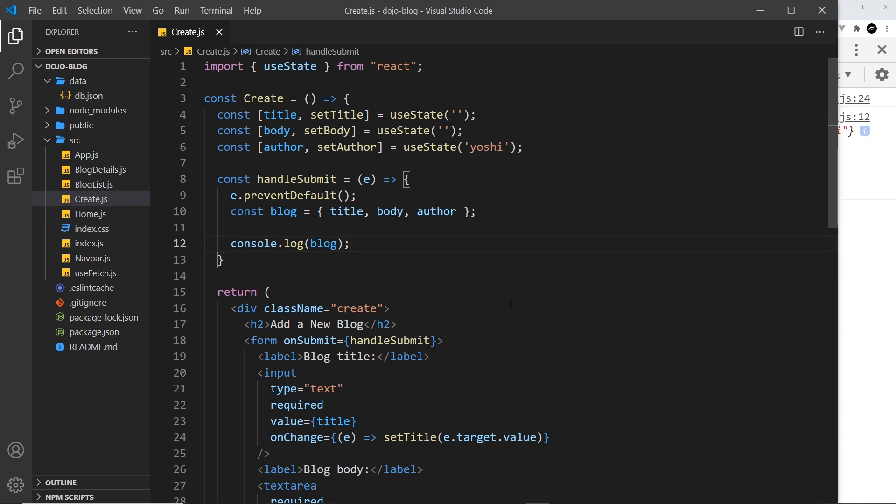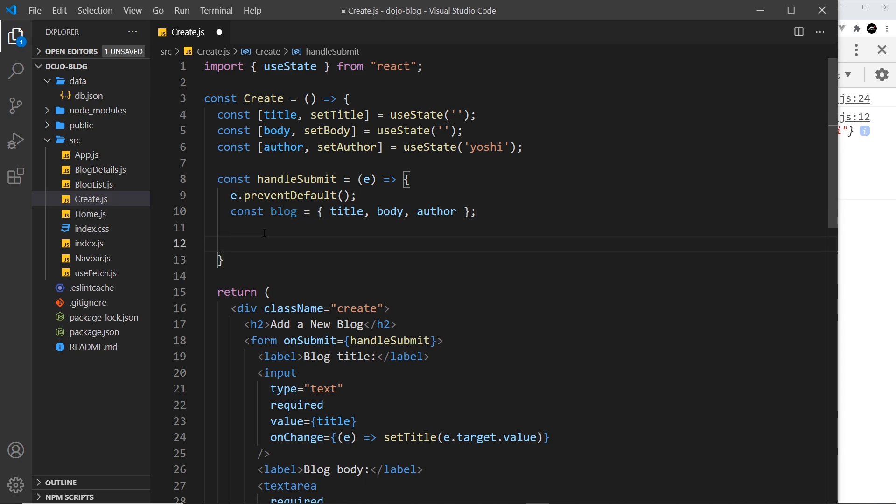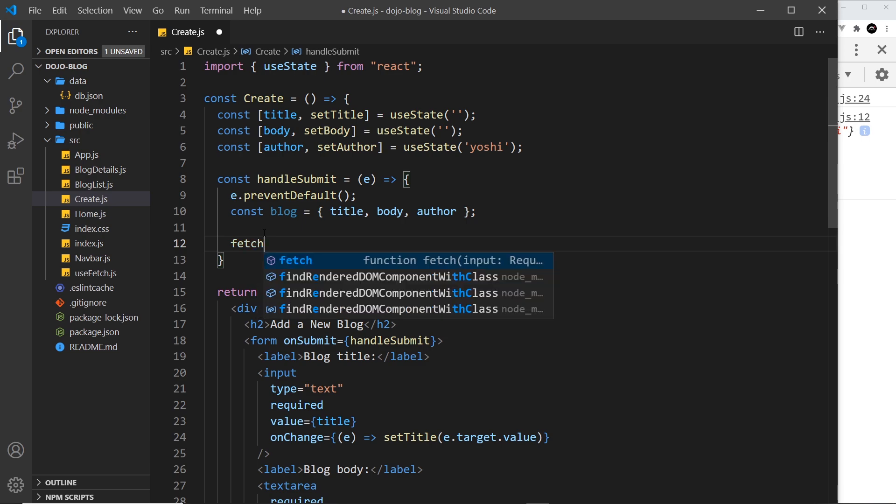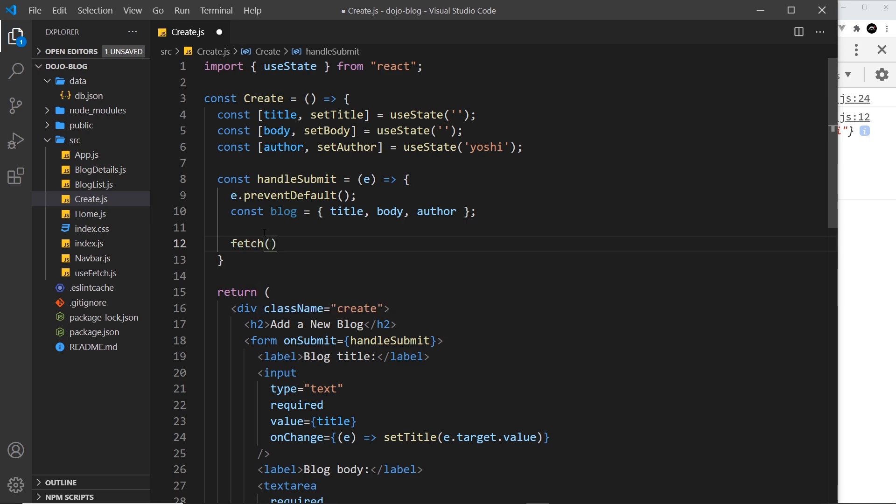make the POST request inside this handle submit function because we're only going to make that request once in the whole application, not in two different places. So first of all, I'm going to delete this console log at the bottom. We don't need that. Instead, we're going to make a fetch request using the fetch API.